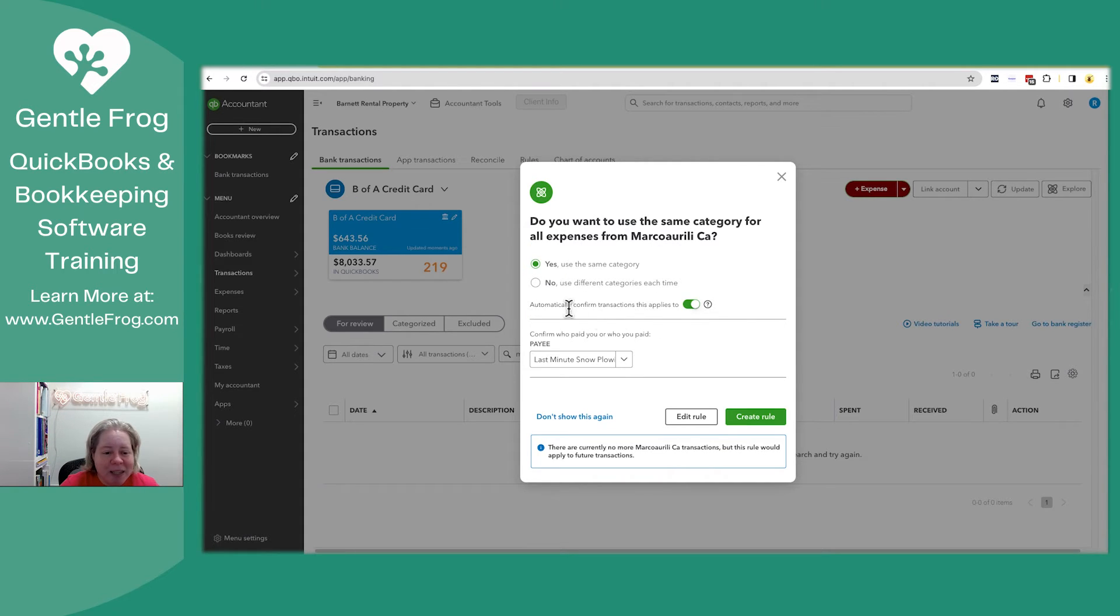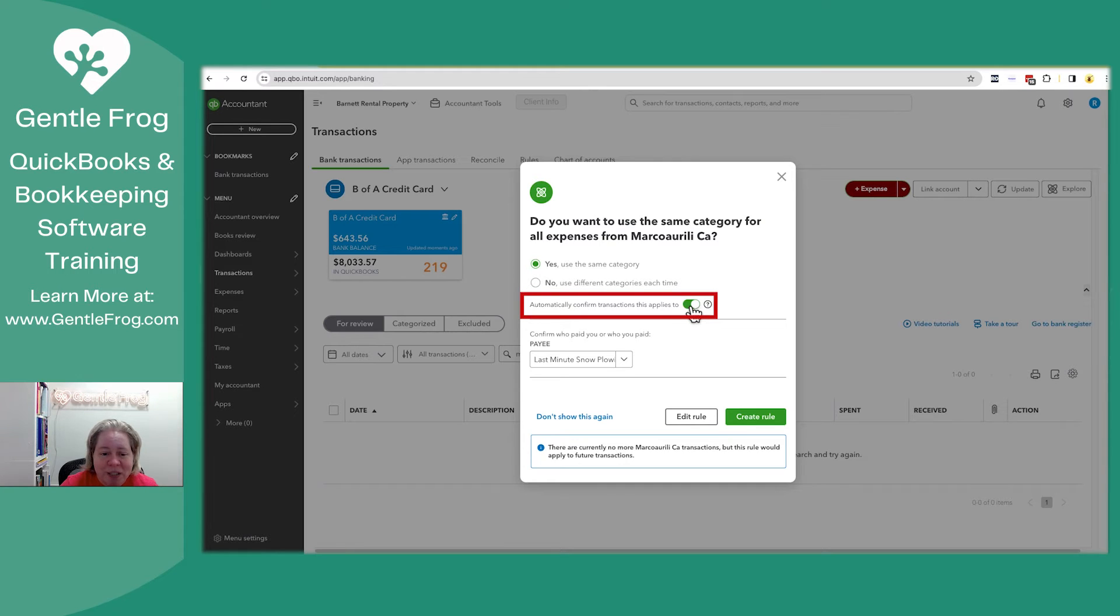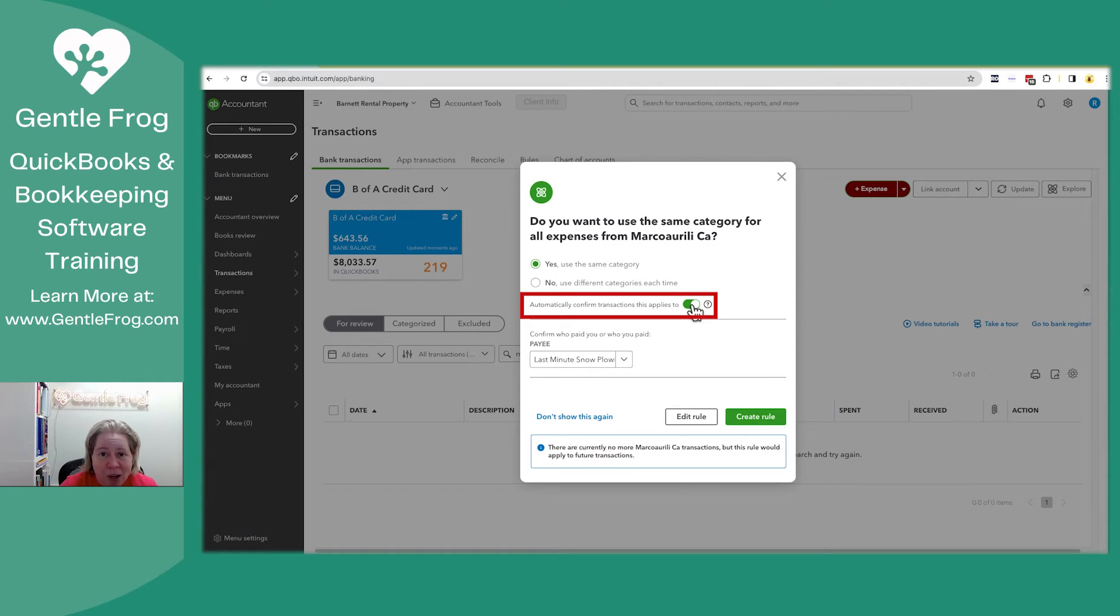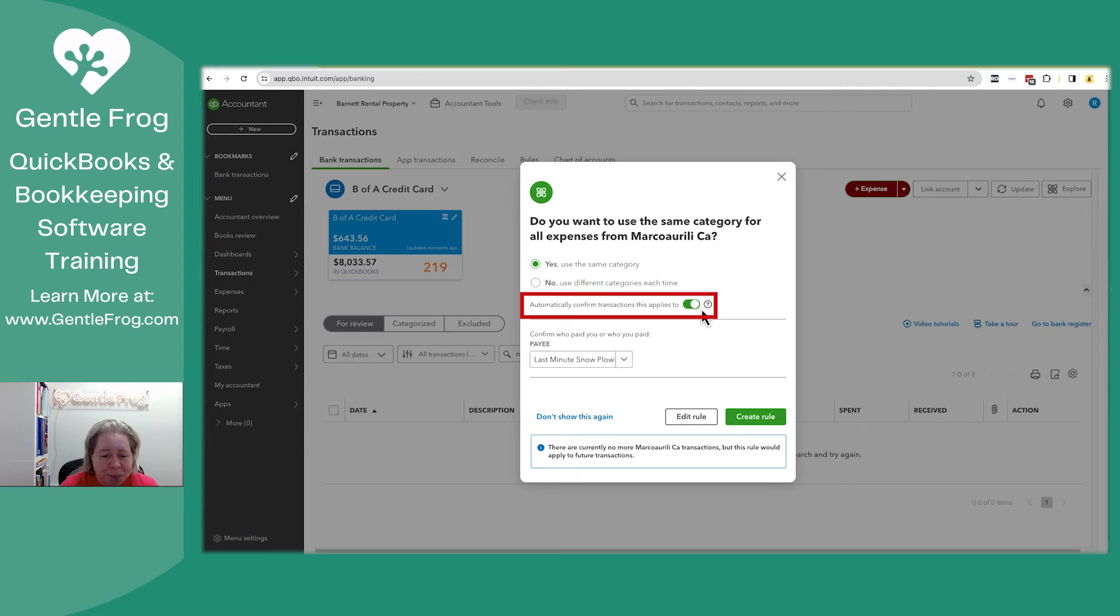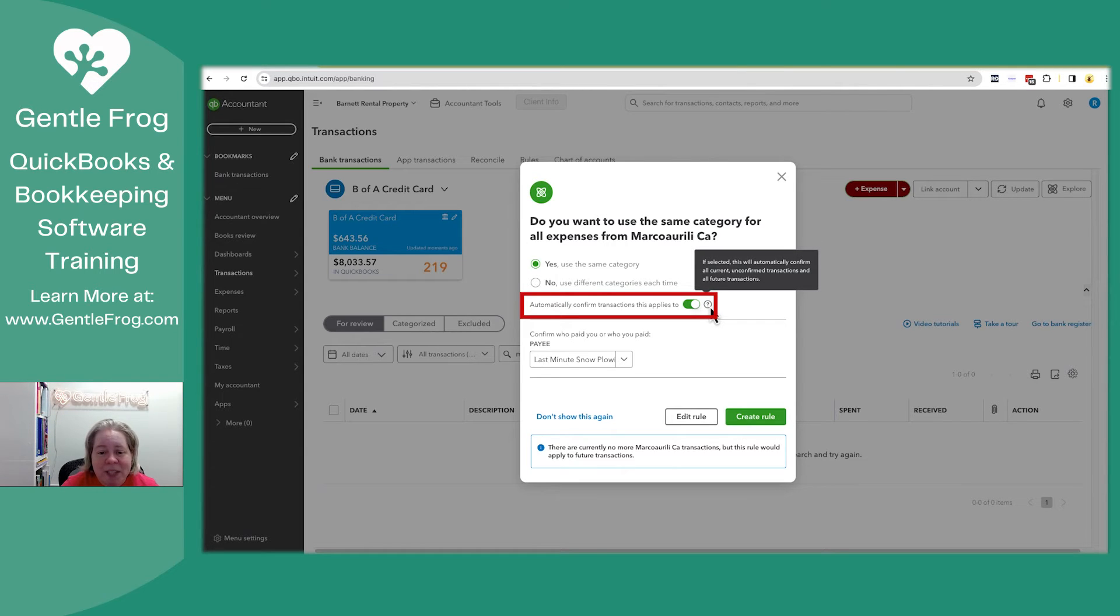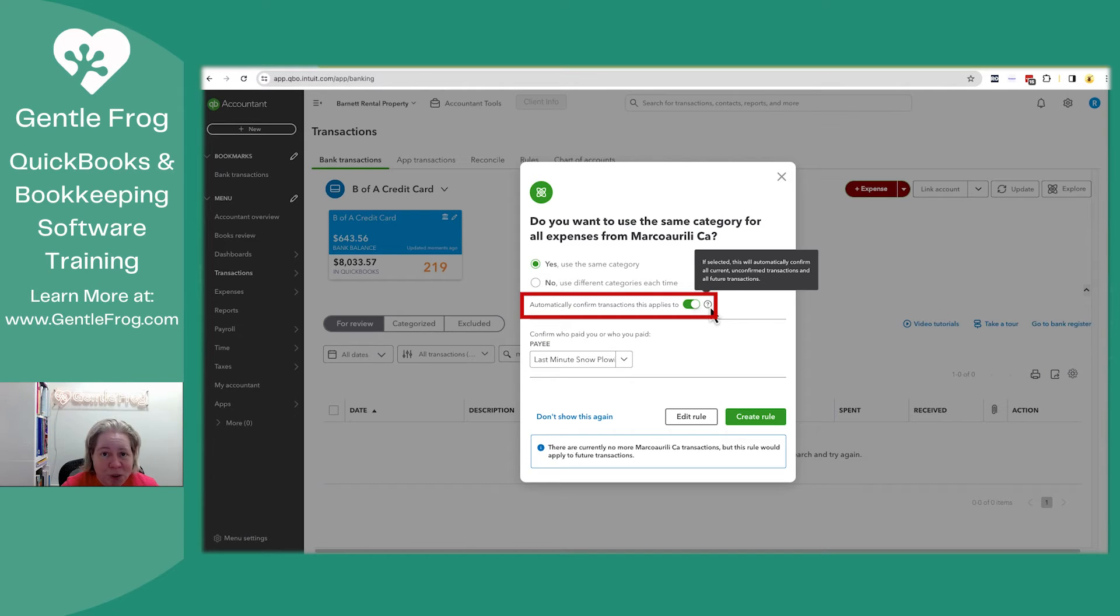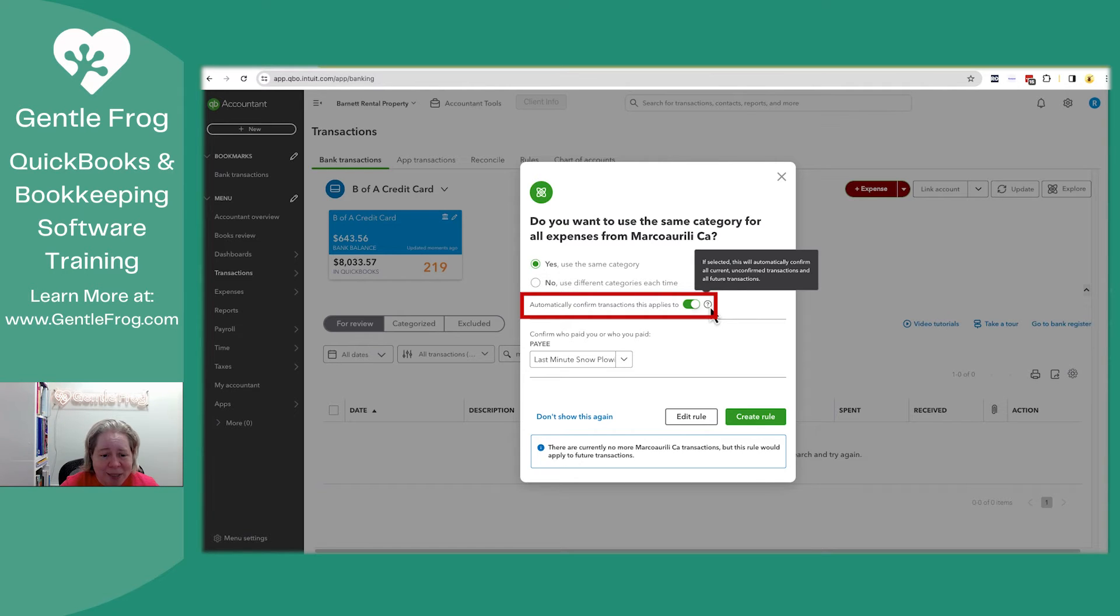And so then do you want to automatically confirm the transaction this applies to? This is a big deal. I really want you to turn this off. What this is, is the auto add rule. Let me hover over it. It says if selected, this will automatically confirm all transactions and all future transactions. Again, the word confirm, it's auto add.